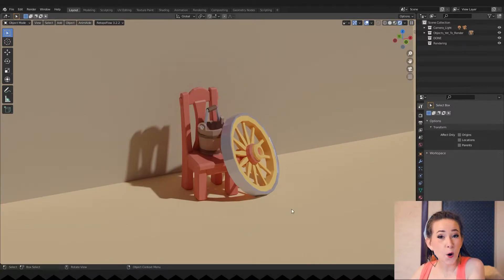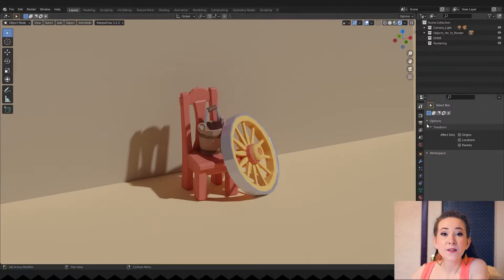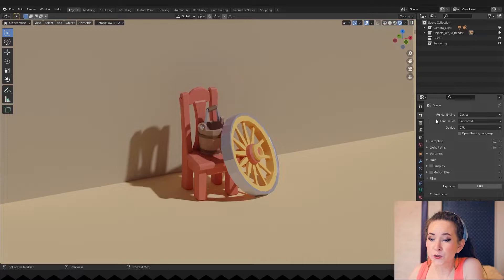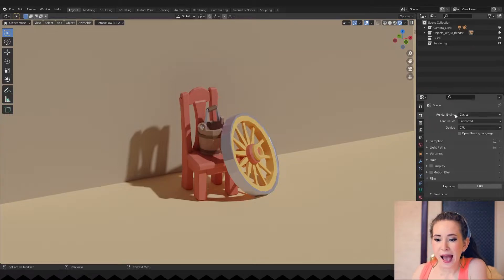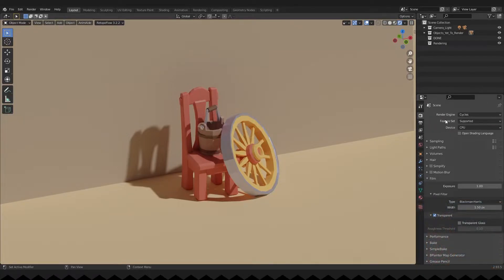So, you've got your objects, lights and camera. Then, in render properties, choose the renderer you want to use. I will go with Cycles. And don't forget to play with the settings.